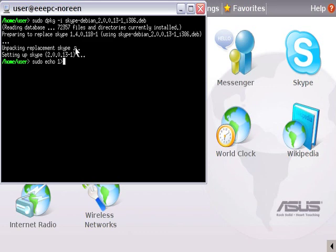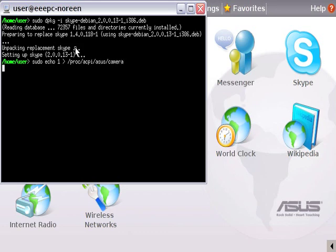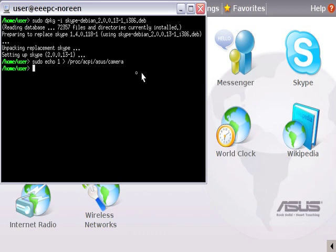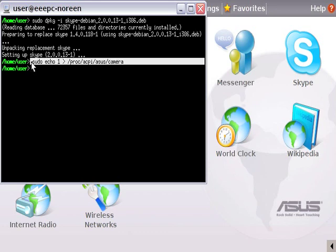And I'm going to use the greater than space and the greater than character forward slash proc or process forward slash ACPI forward slash ASUS forward slash camera. So if you don't want to keep repeating this command, sudo echo 1 greater than forward slash proc forward slash ACPI forward slash ASUS forward slash camera.